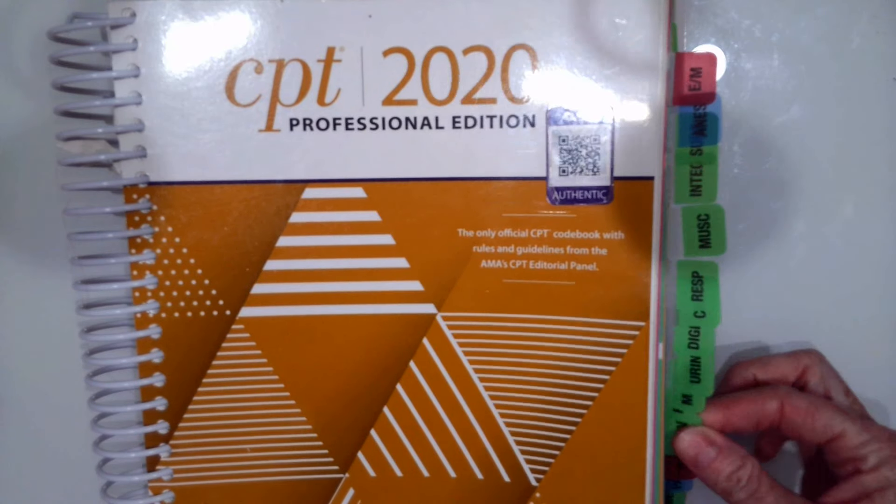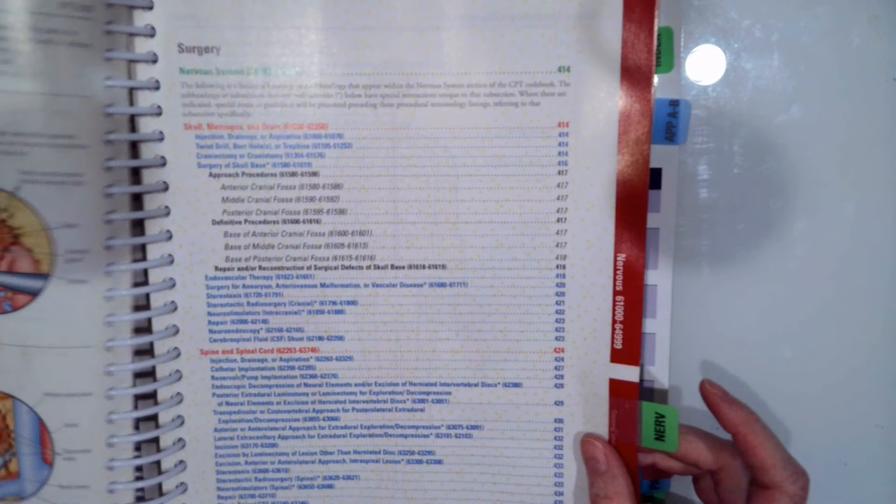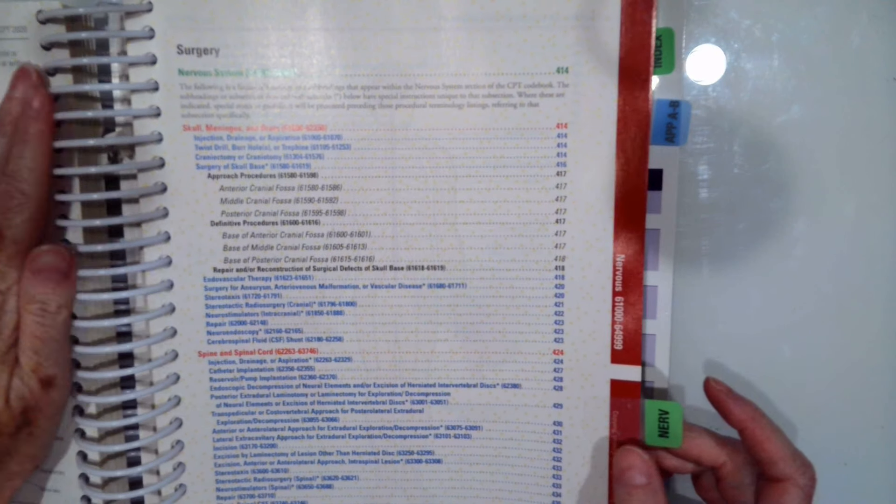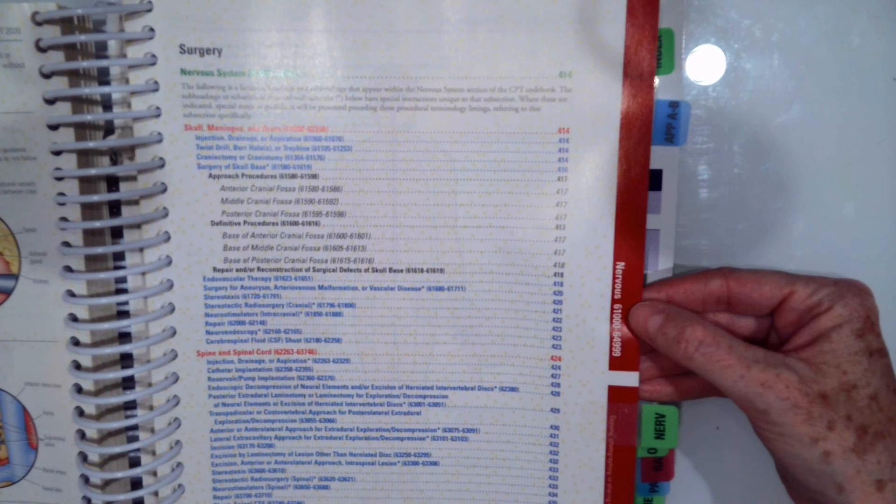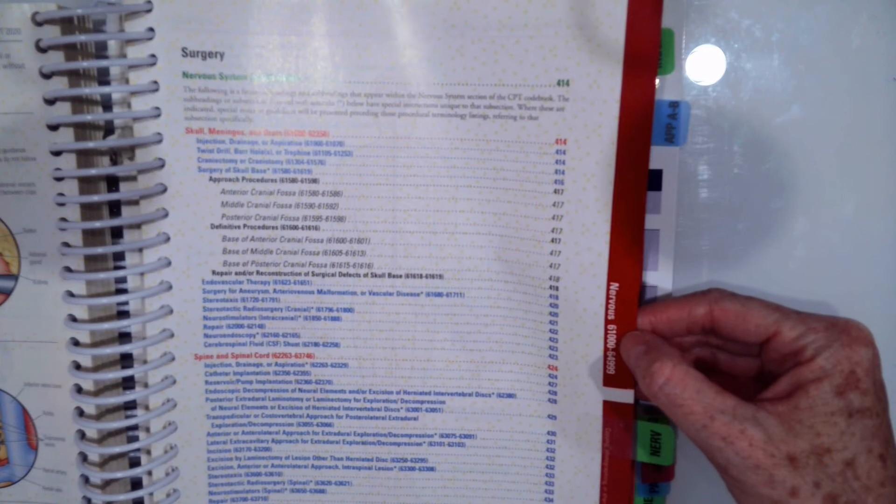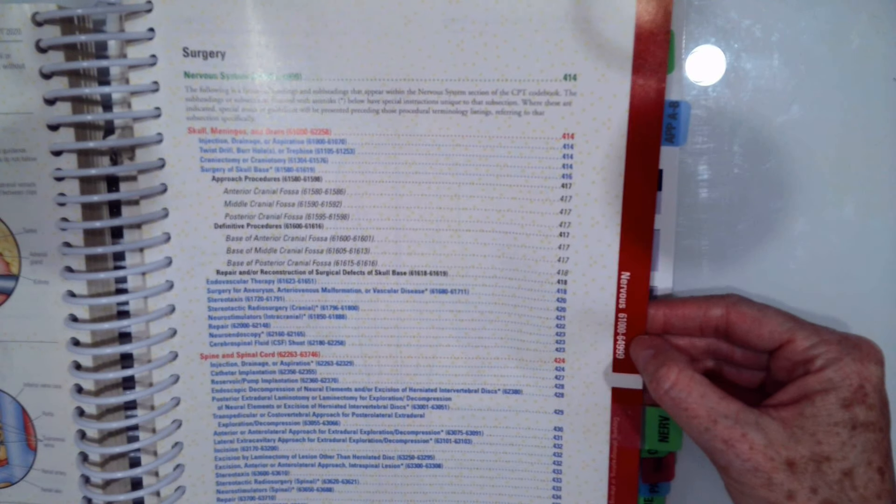Go ahead to your tabbed nervous area. You can see in the nervous system our codes range from 61000 to 64999.